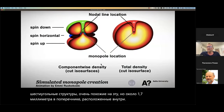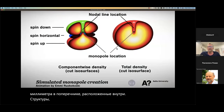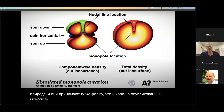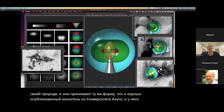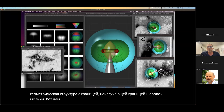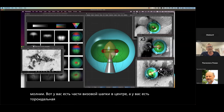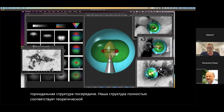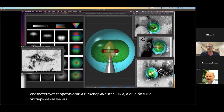The structures I believe are monopole in nature, and they take the same form as the well-published monopole from Alto University. It has this sacred geometry structure, with the non-radiating boundary of the ball lightning extending here. You have the Vesica Piscis in the center and a toroidal structure in the middle. Our structure completely matches the theoretical and experimental observations of Alto University.